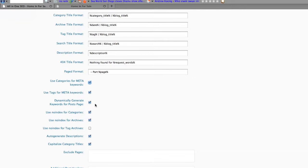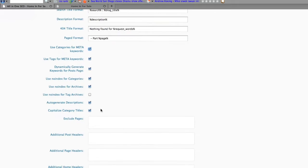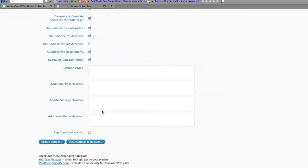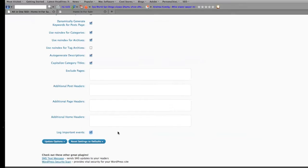Dynamically generate keywords for posts and pages—it generates all of your keywords so it does a lot of work for you that you might not want to do.